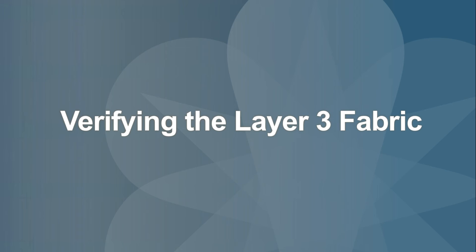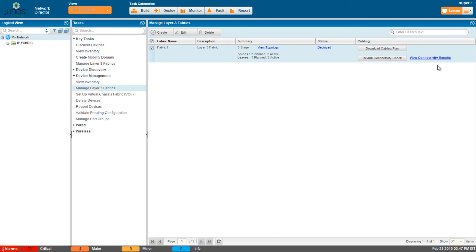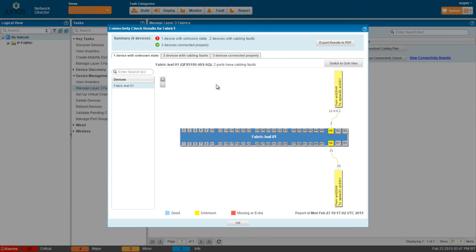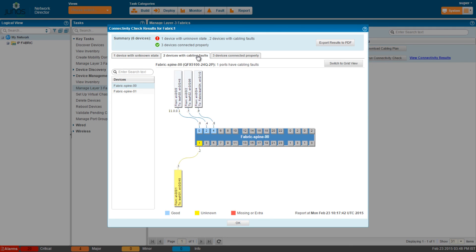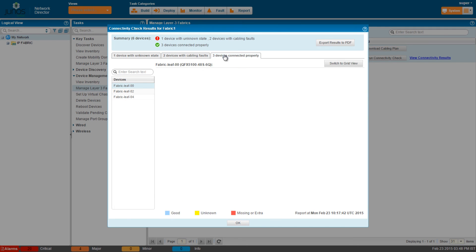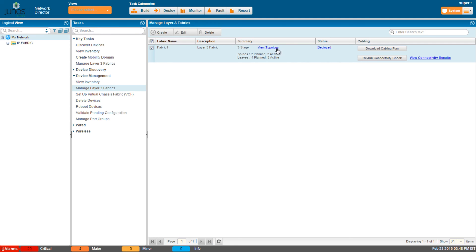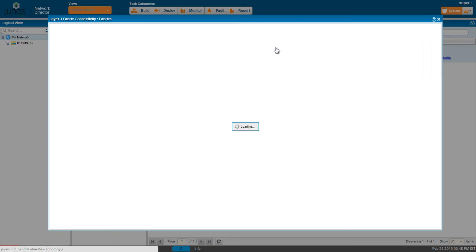Now let's verify the fabric that we created. Go to Manage Layer 3 Fabrics, select the fabric, and click View Connectivity Results. The results show the state of each device, devices with cabling faults, and devices connected successfully. You can use these results to troubleshoot issues. Click View Topology to check how the spine devices and leaf devices are connected to the fabric.